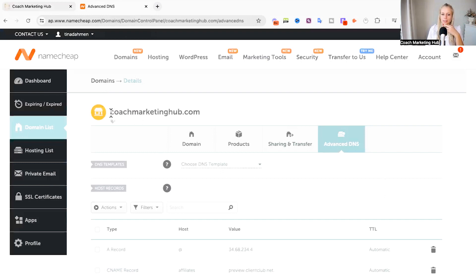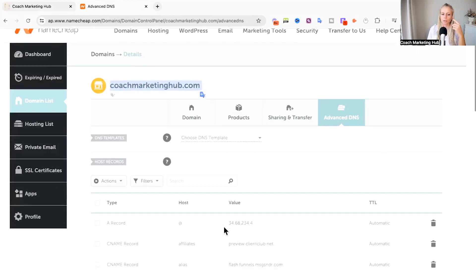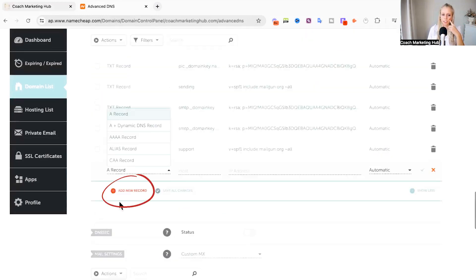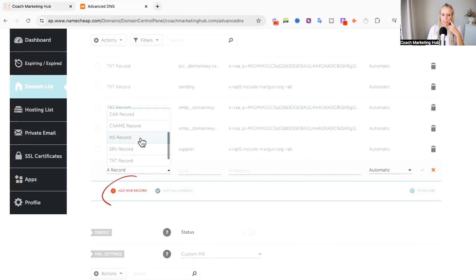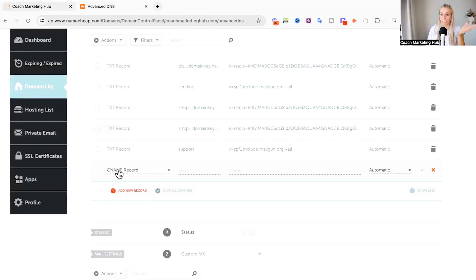You want to select your main domain and you want to create a CNAME. Hit new record. You want to select CNAME record because that's a subdomain.